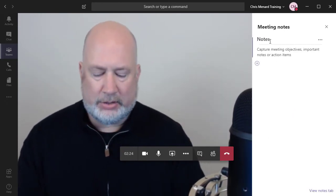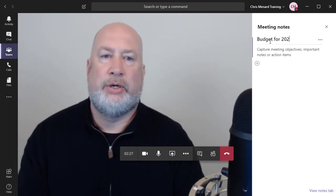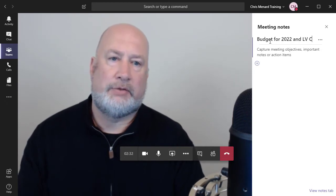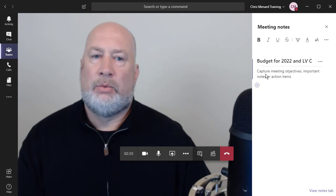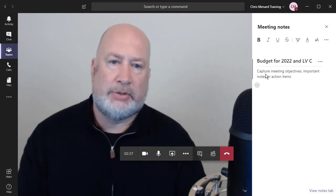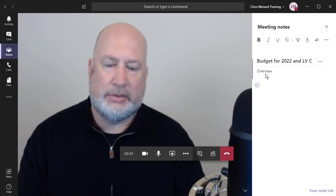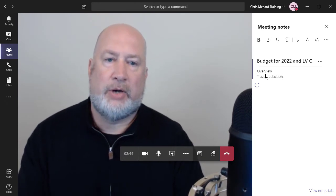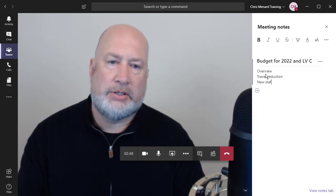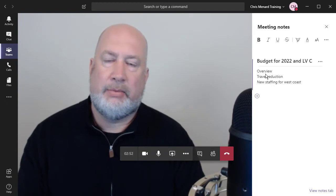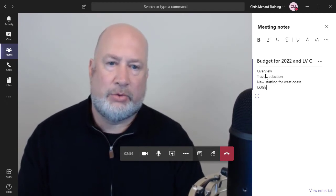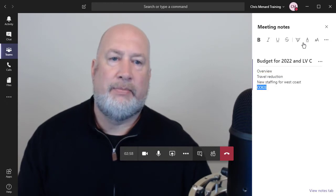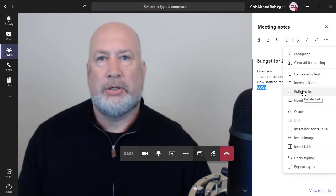This is about the budget for 2022 and the Las Vegas conference. I'm going to do some abbreviating. Real quick, the budget has three items. So overview. Item one is travel reduction. We're trying to reduce the travel. We're going to talk about new staffing for West Coast. And item three is we're going to reduce the cost of goods sold. Watch this. I'm just going to highlight them. I want to make them bullets. Come here to more options. Bulleted list.